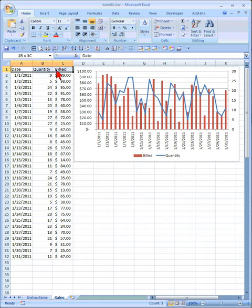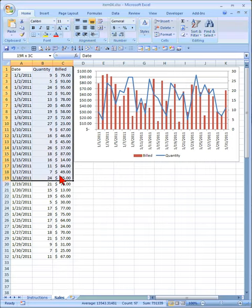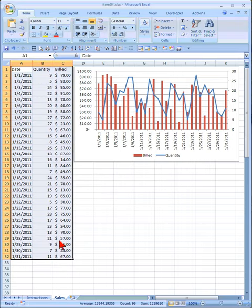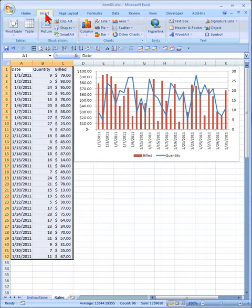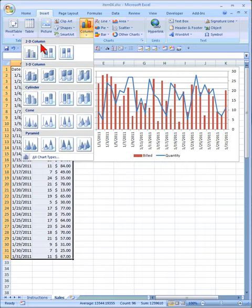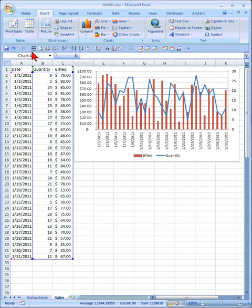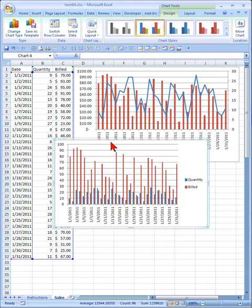First we are going to highlight the data, then I am going to insert a column chart, and it is a side by side.